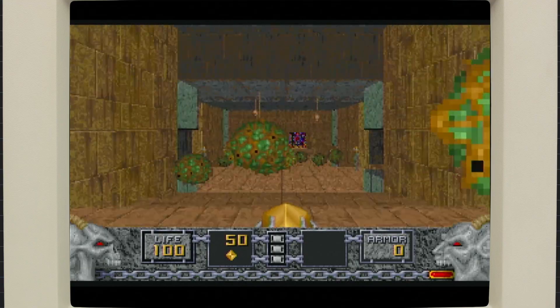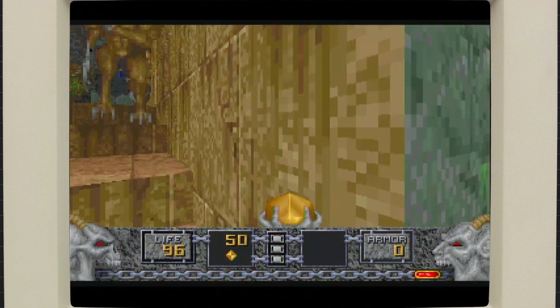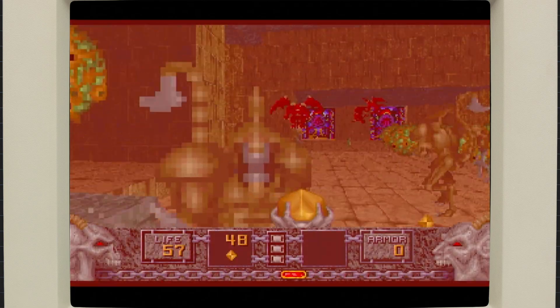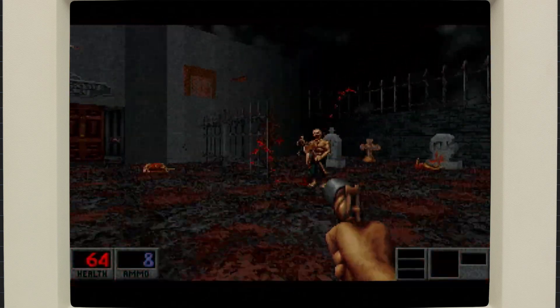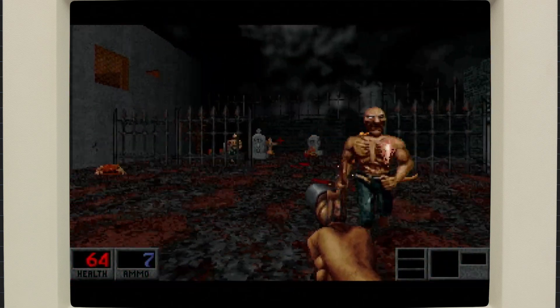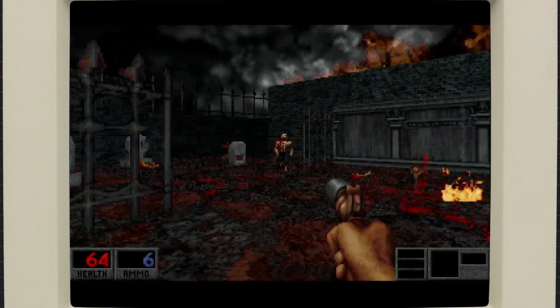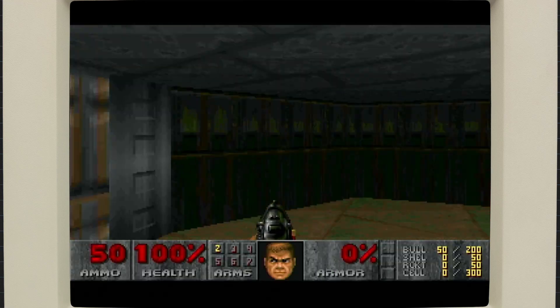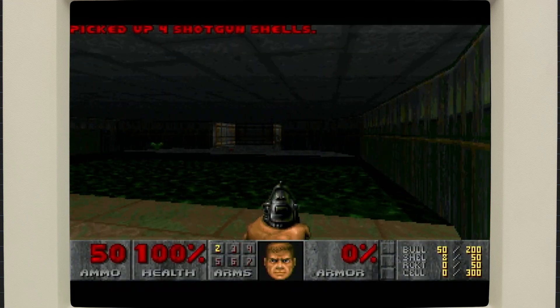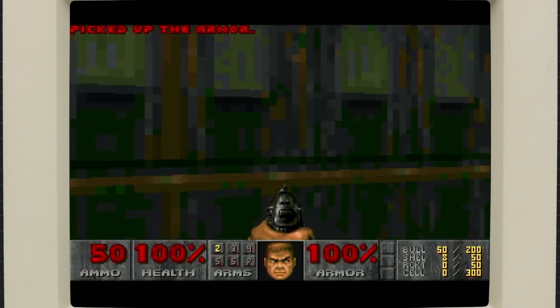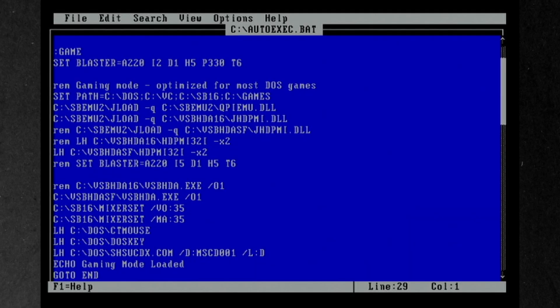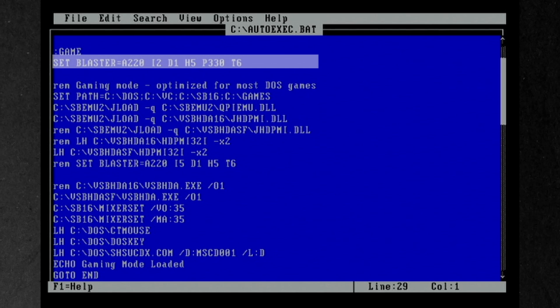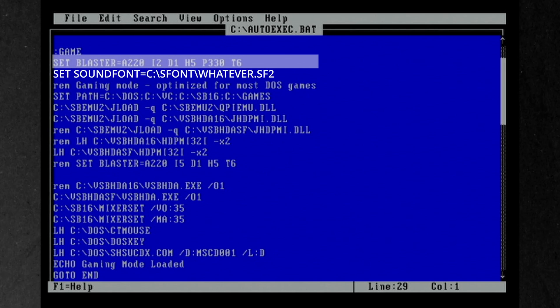And recently VSB-HDA was forked into VSB-HDA-SF by Kakodemon345, and this version supports MIDI emulation with Sound Fonts. Kakodemon's Sound Font fork of VSB-HDA loads the same way as the original, but you'll need to set two additional variables. Set the Sound Font Environment variable to point to a Sound Font file, and change your Blaster Environment variable to set the MPU401 address, usually P330.